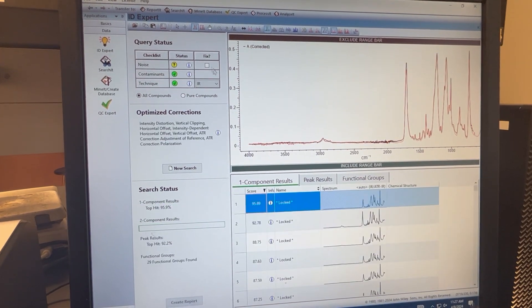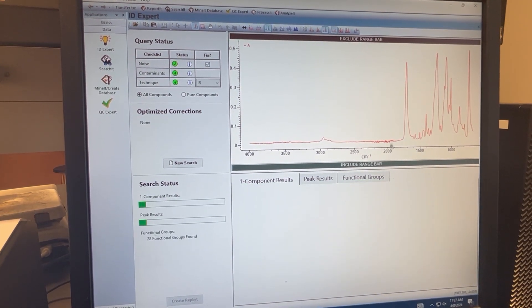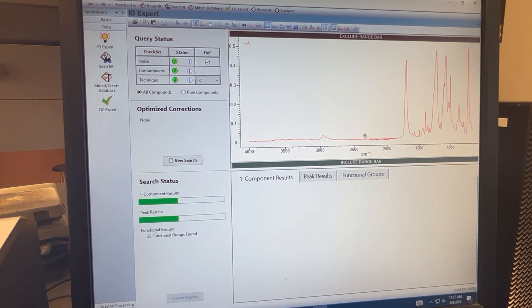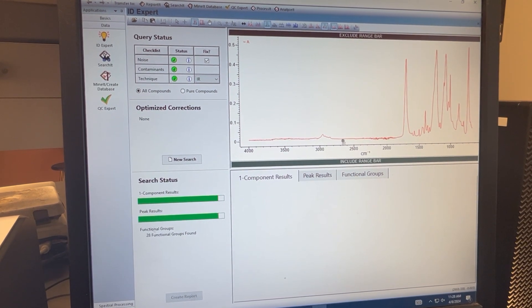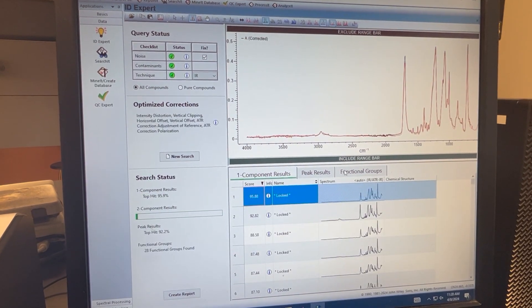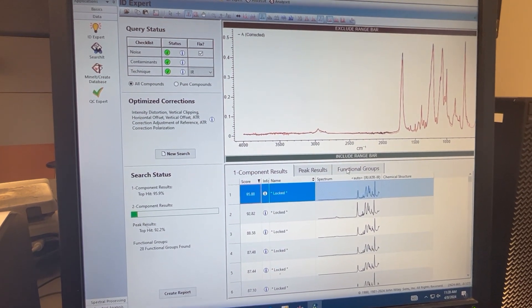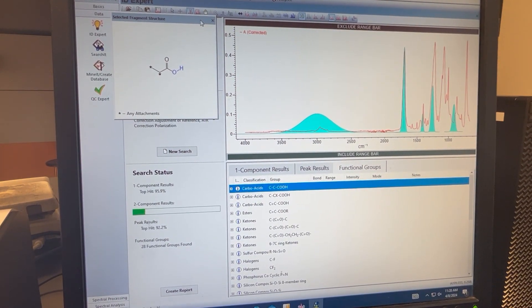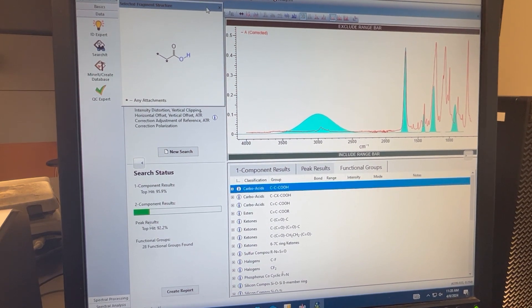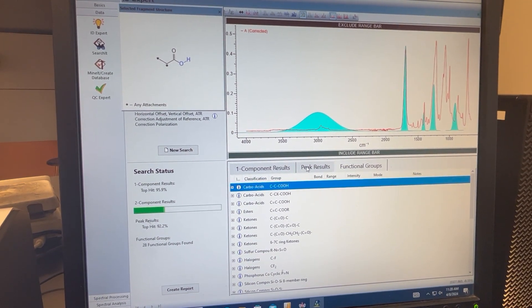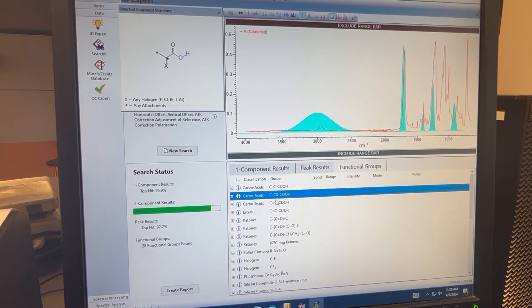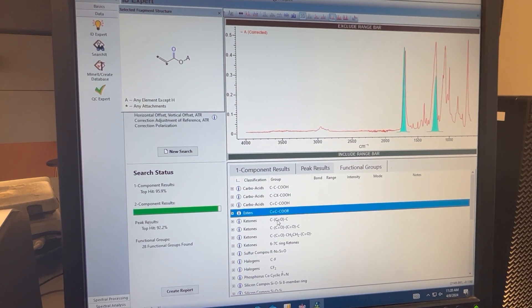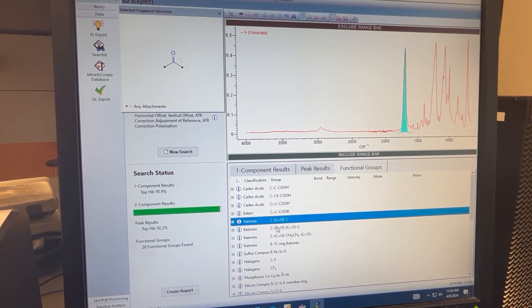From here you have the option, you can select fix here and it'll fix the baseline correction and clean up some of this noise a little bit. This is optional. From here you can go ahead and select functional groups, and depending on your structure that you identified in the previous steps, you can then click through and see if your functional groups that you think are there are actually there.